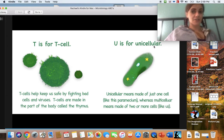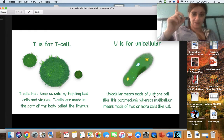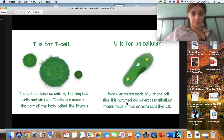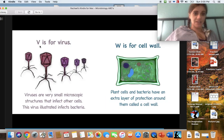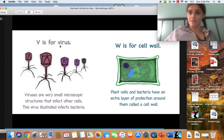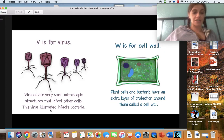U is for unicellular. U makes the 'uh' sound, or in this case the 'yoo' sound. Unicellular means made of just one cell, like this paramecium, whereas multicellular means made of two or more cells. V is for virus. Viruses are very small microscopic structures that infect other cells. This virus illustrated infects bacteria. Look at these virus cells.